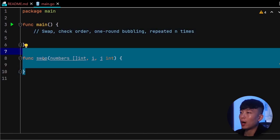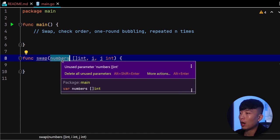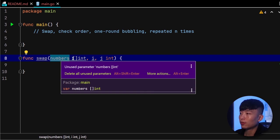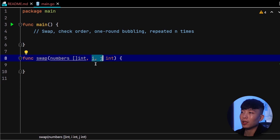For the swap action, we can create this swap function which will take in three parameters: the first parameter being the collection of numbers of type int slice, and then the two indices, the two positions that we need to perform the swap action on.